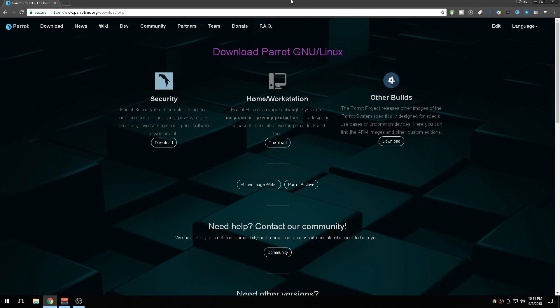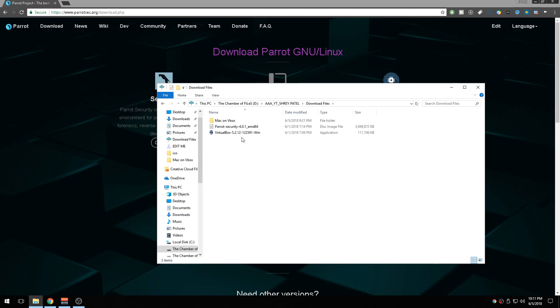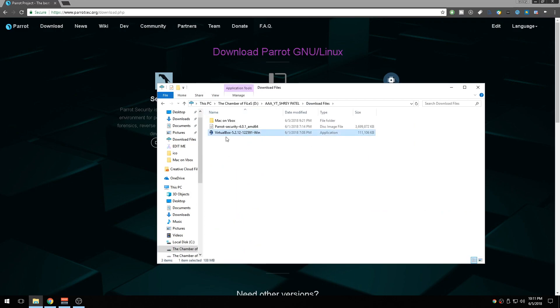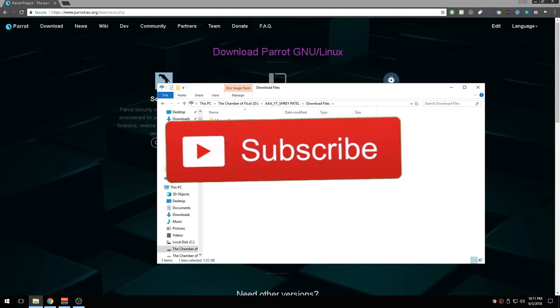So without any further ado, I'm going to be showing you guys how to install this. To install this, first of all you're going to need two things. One is called VirtualBox—of course, if you're going to run a virtual OS then you're going to need VirtualBox or VMware. It's your personal preference. I know that VirtualBox is free so I'm going to be using that.